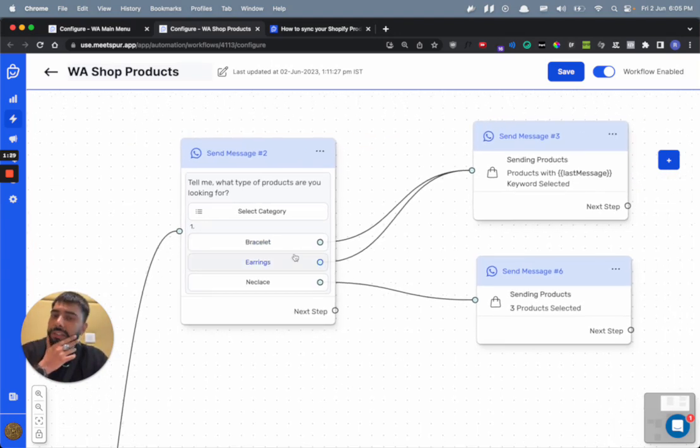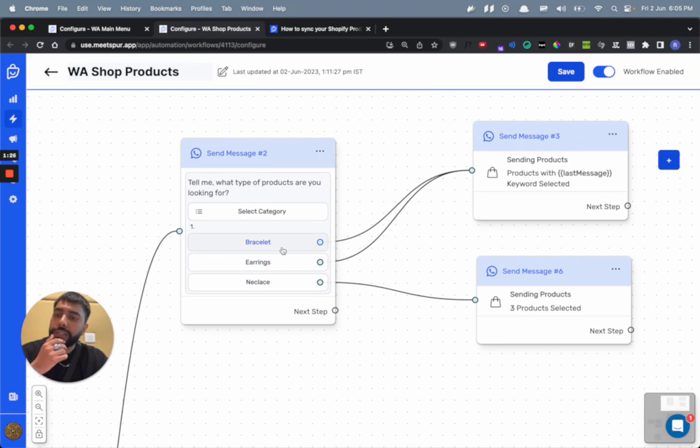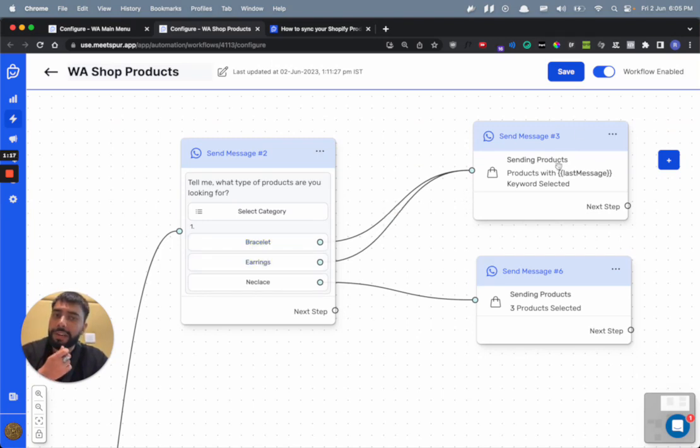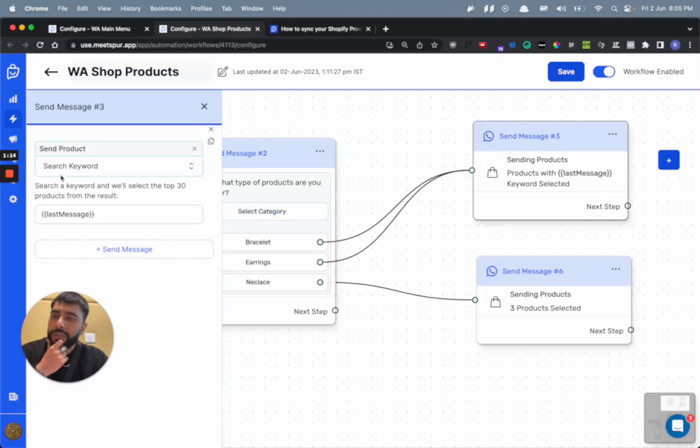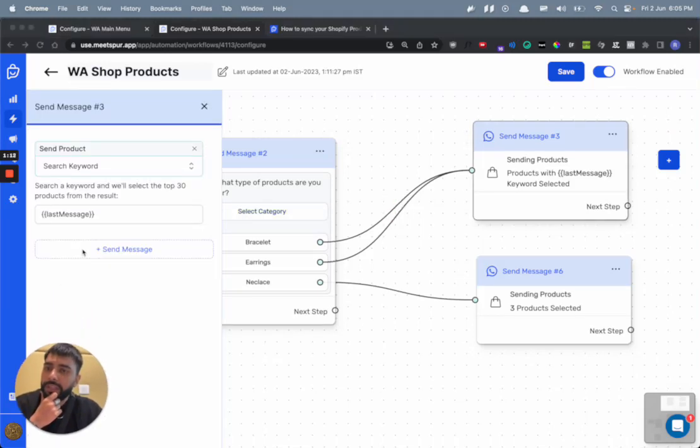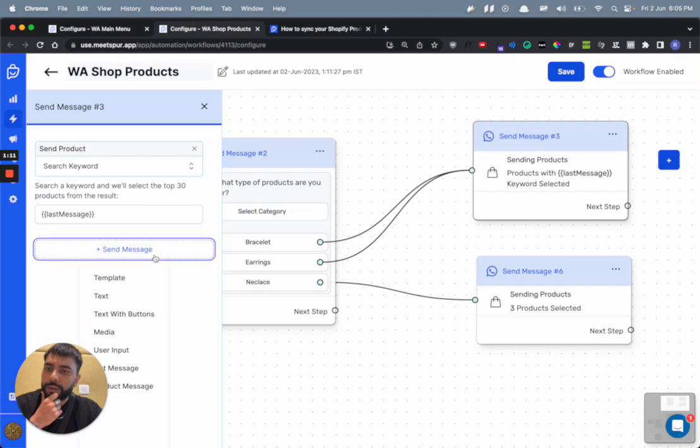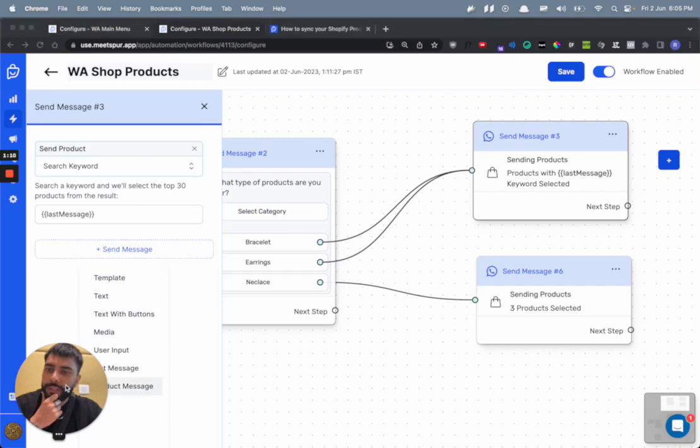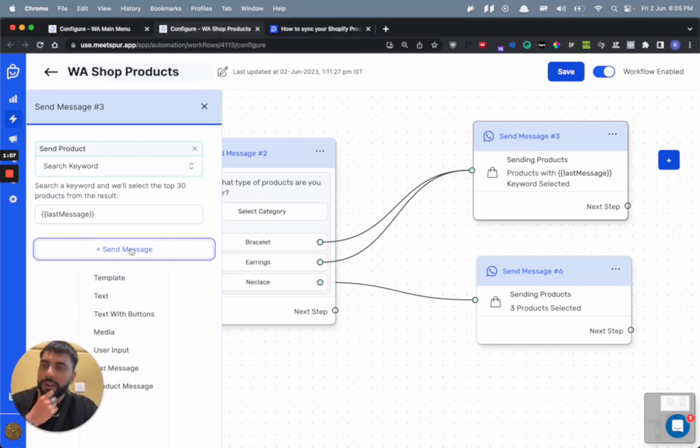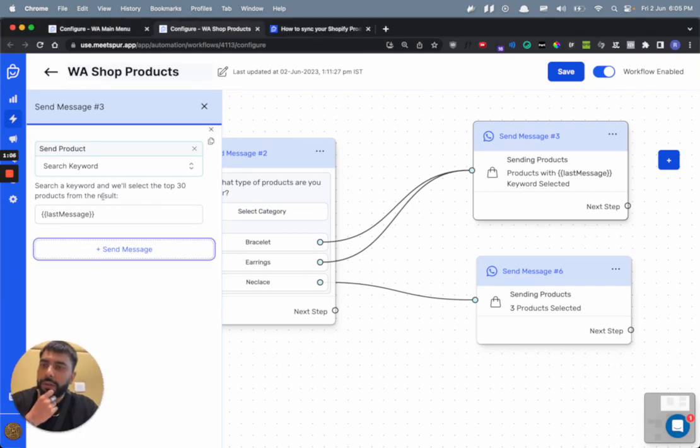Now whenever somebody will click on this button, they will get products right within WhatsApp, the products that they want to see. So for example, whenever somebody clicks on bracelet or earrings, they will get this message. Now let's have a look at this message. This message is a product type message. You can click on plus send message and you'll see there is an option of product type message here.